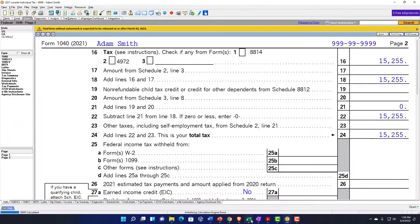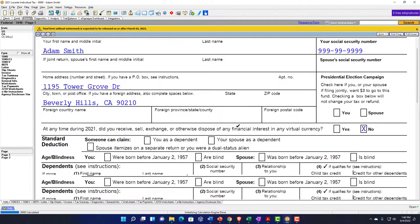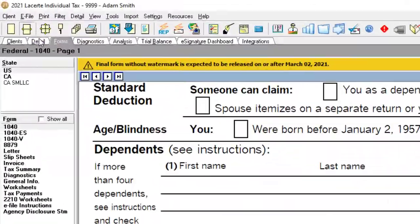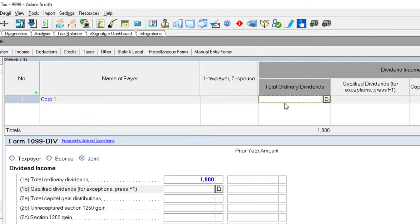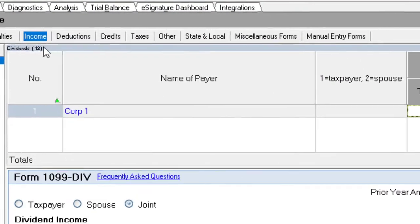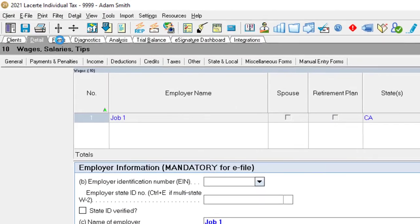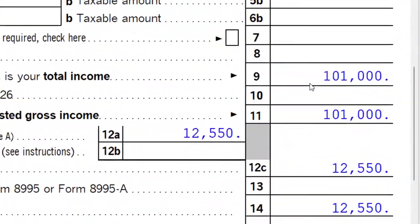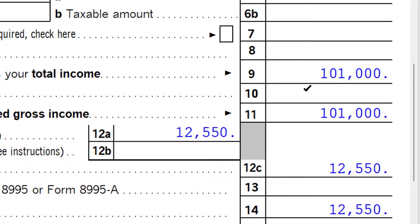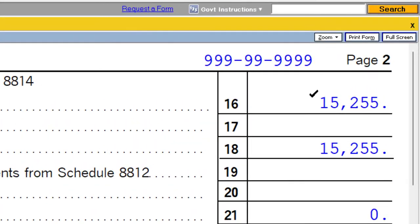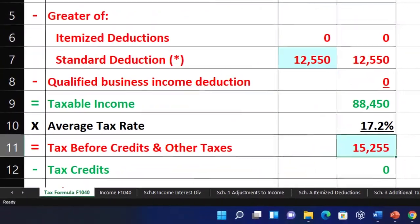That calculation should basically be the same as if I had any other kind of ordinary income. In other words, I should get the same tax calculation if I took that $1,000 and put it up in the wages. Let's try it — wages up to $101,000, remove the dividend. We're at $88,450 taxable income and the tax is still $15,255, just a different type of income.